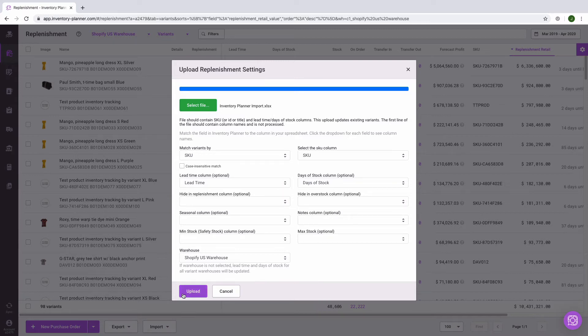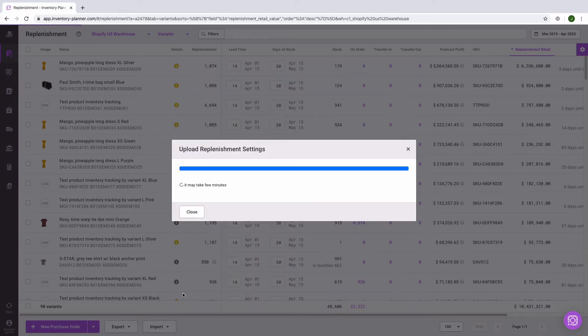Finally, we'll click on Upload. We'll see a summary of what changes have been made as well as if any errors were found during the upload. If there are errors, you'll have the chance to download details so that you can see what these are.